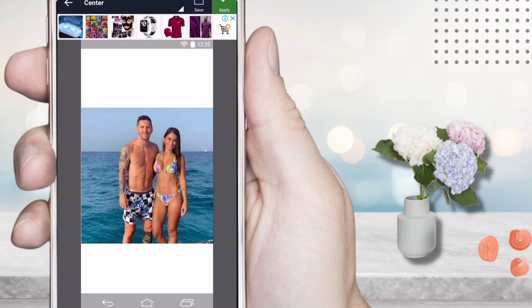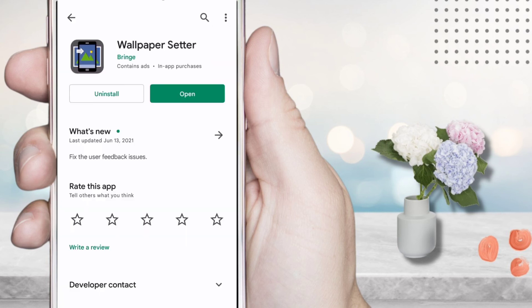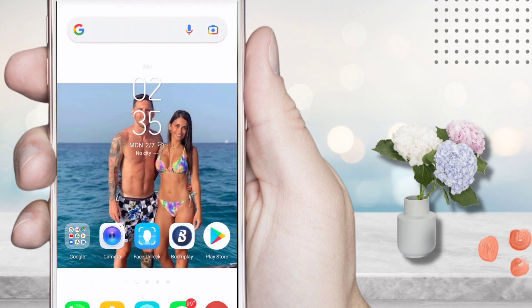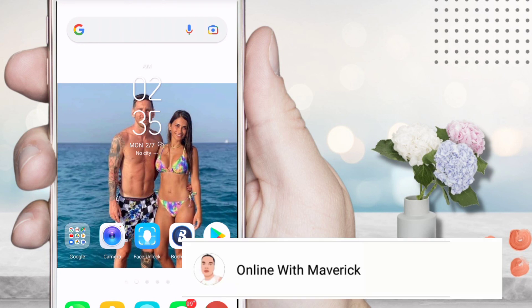All you have to do is just go to your Play Store and download this application called Wallpaper Setter. I believe this video is very helpful.